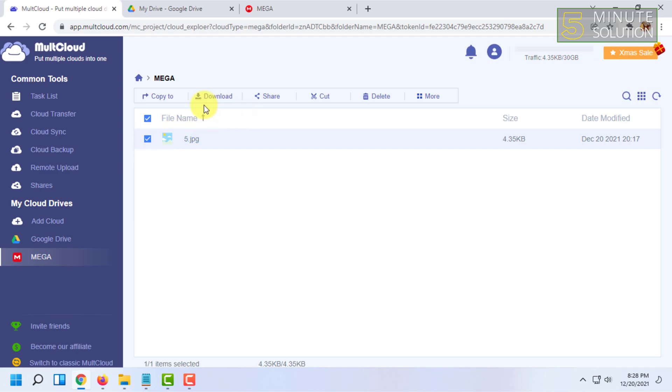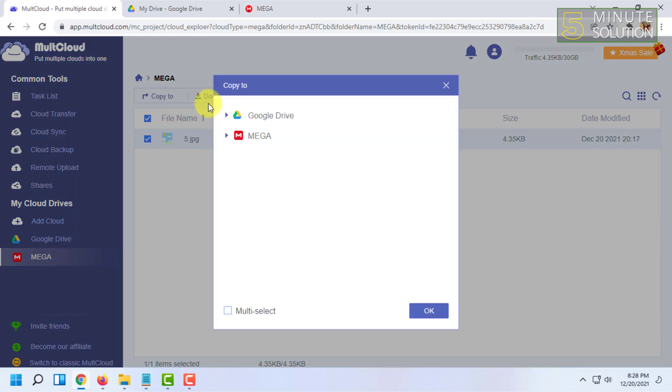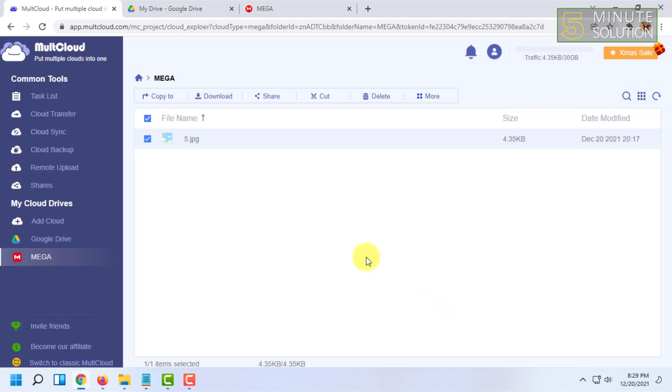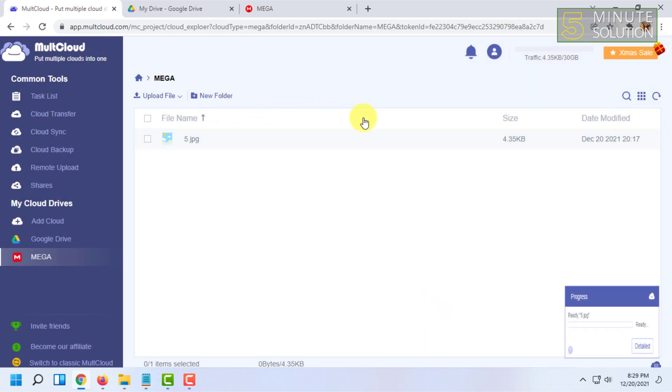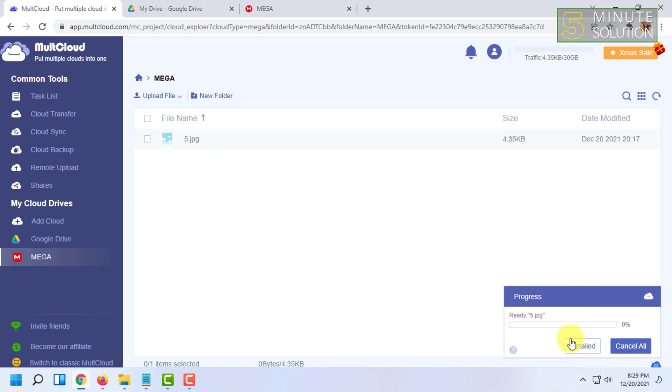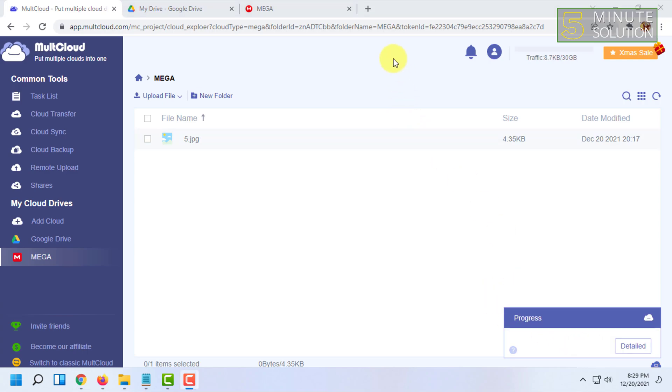So I'm going to click on that and click on Copy To. So here you will find Google Drive option. You have to click on that and click on OK. So the process will happen here.